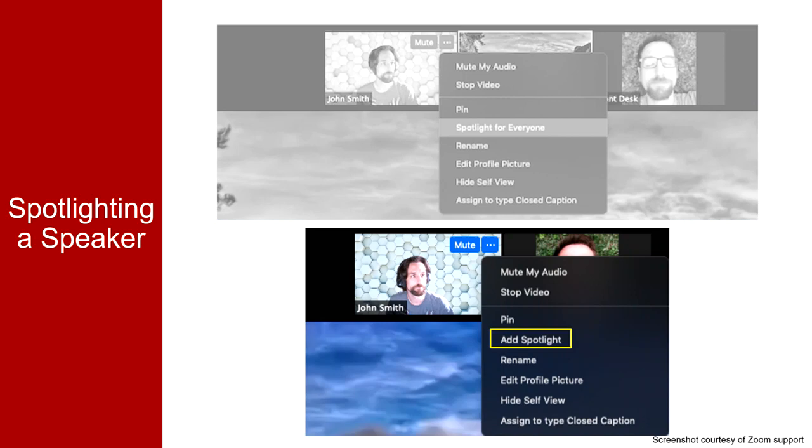You can spotlight up to nine participants. Go to the More menu over Additional Speakers and then select Add Spotlight here. The same menu is where you will go to remove a spotlight as well.